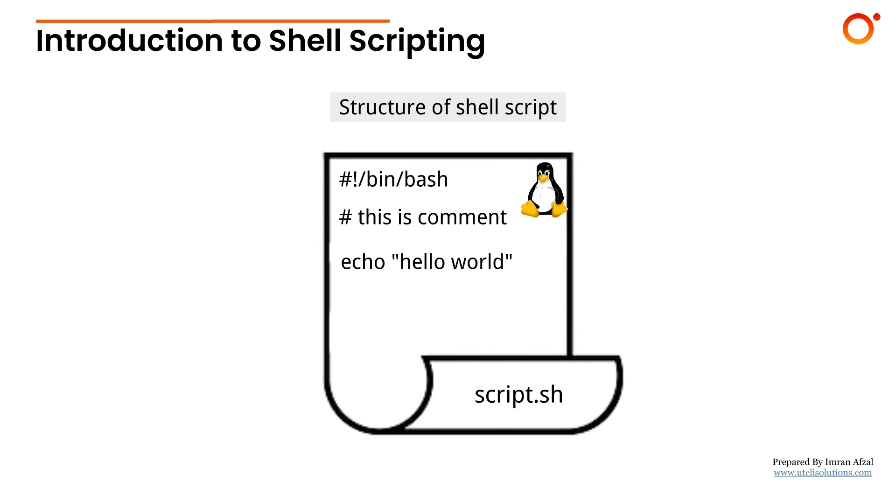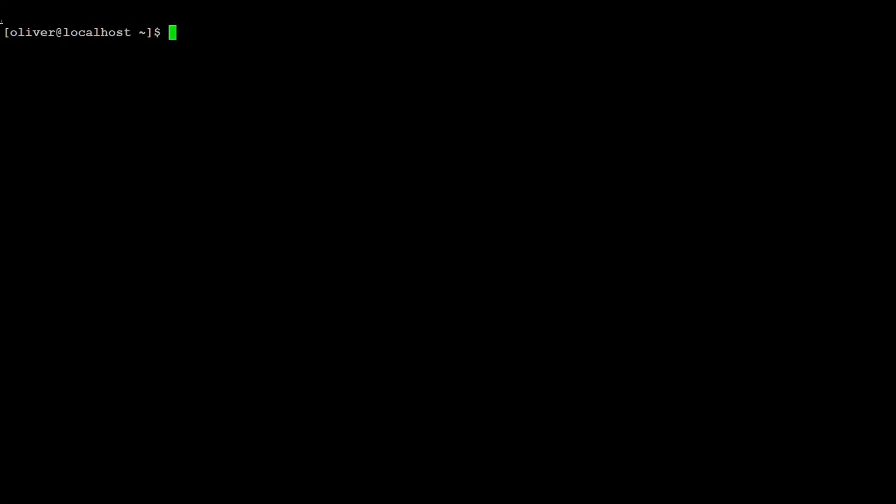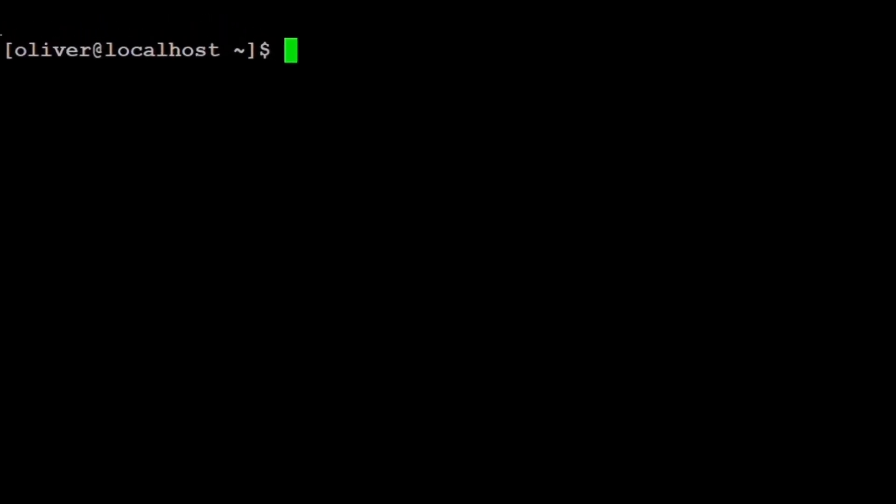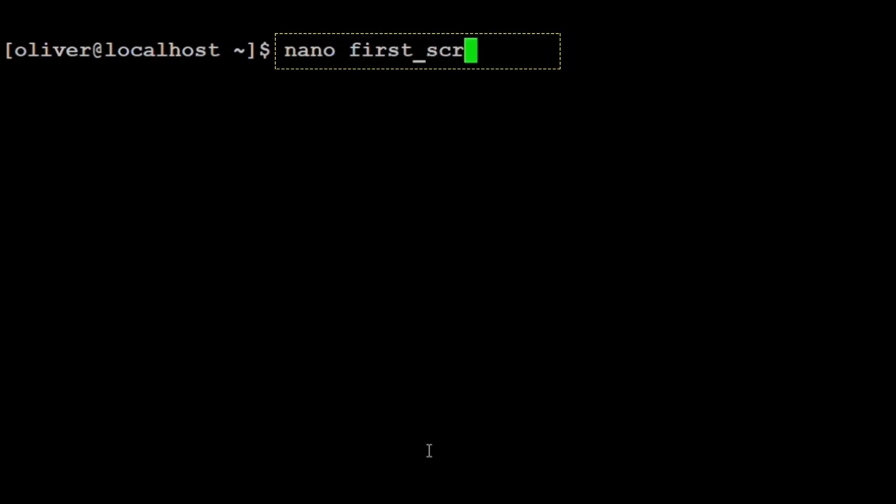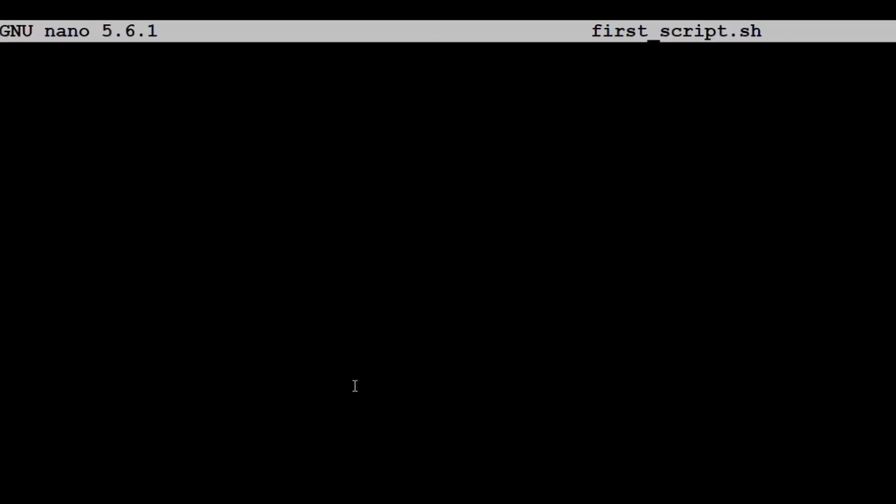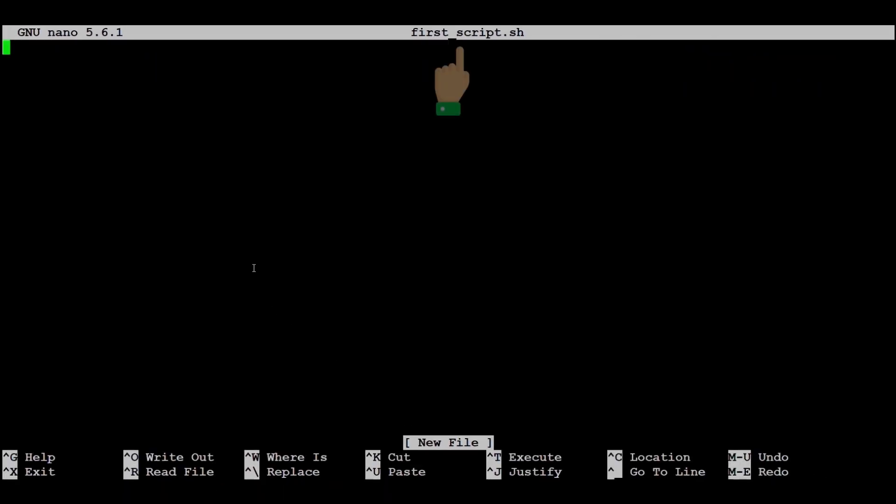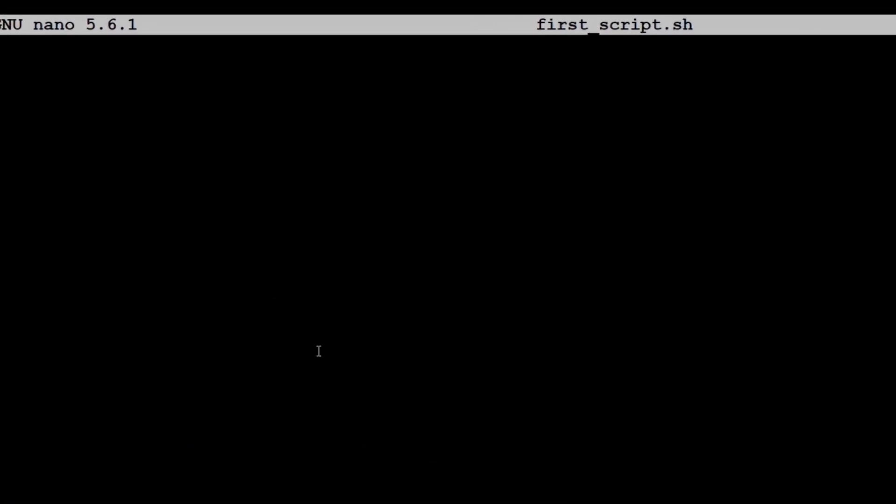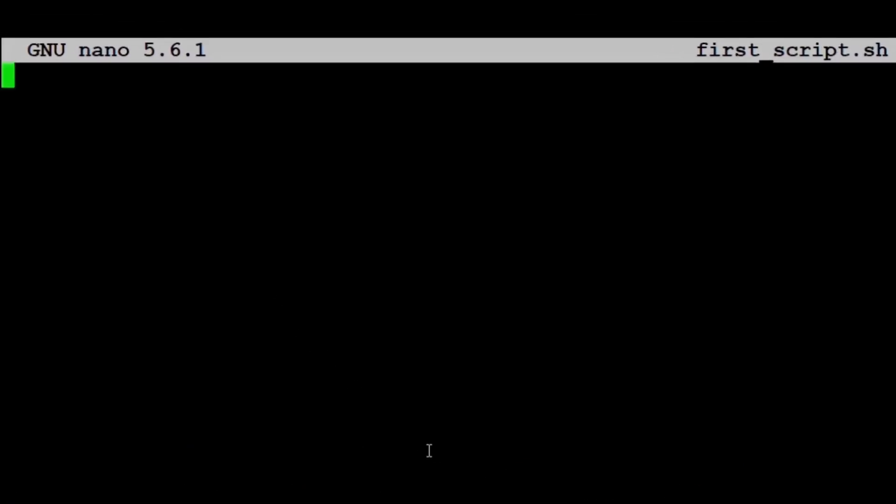Let's move on to the practical part now. Let's start by creating our first shell script. We open our terminal and type: nano first_script.sh. This command opens a new file named first_script.sh in the nano text editor. Inside the file, we write the following.